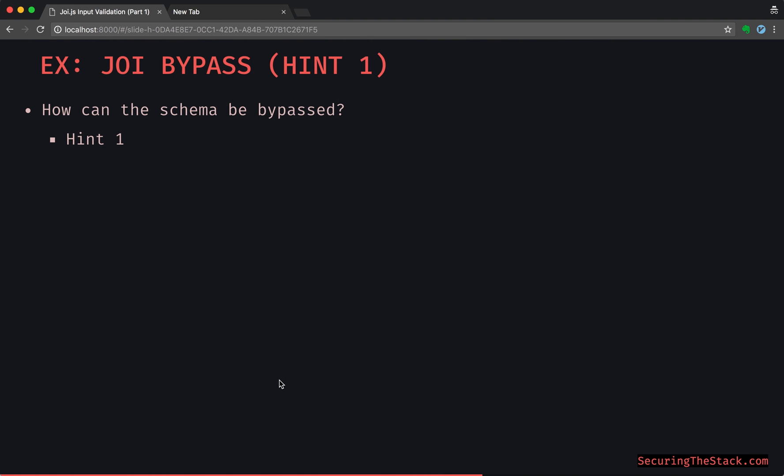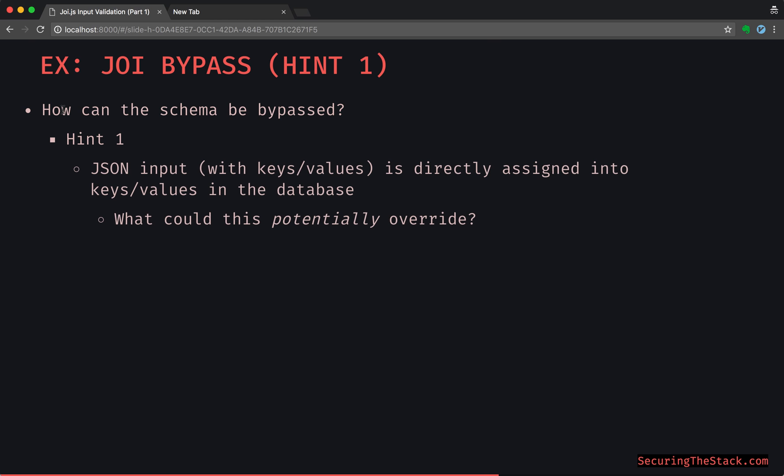So let's start with the thought process of how this schema can be bypassed. We are going to be going through a series of hints to kind of lead us through this journey and hopefully learn something through the hints as well. So how can the schema be bypassed? That's hint number one. Just think about it. If you can figure out the answer right off the bat, that's pretty amazing, but we're going to keep going through some hints here.